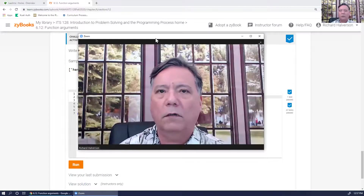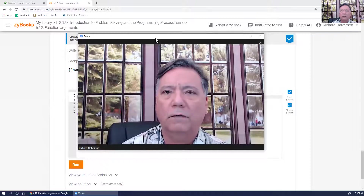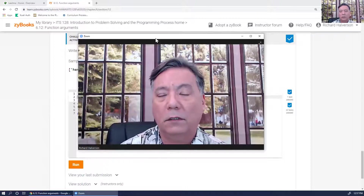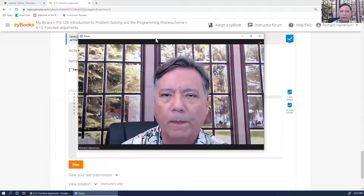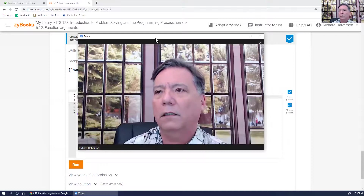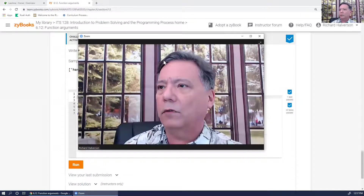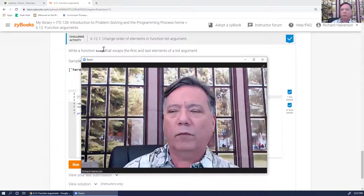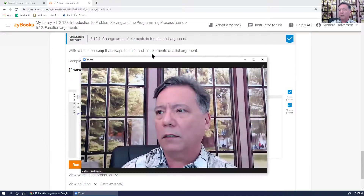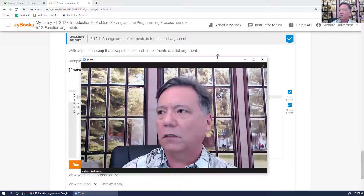Aloha! In this video I'm going to continue doing the challenge activities — selected challenge activities that you asked for in the book. This time I'm going to do challenge 6.12.1: changing the order of elements in a function list.